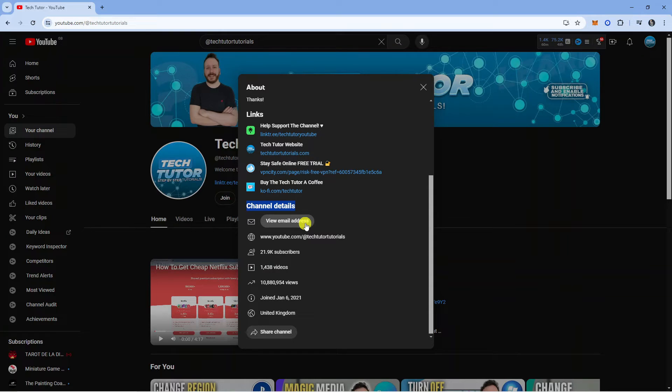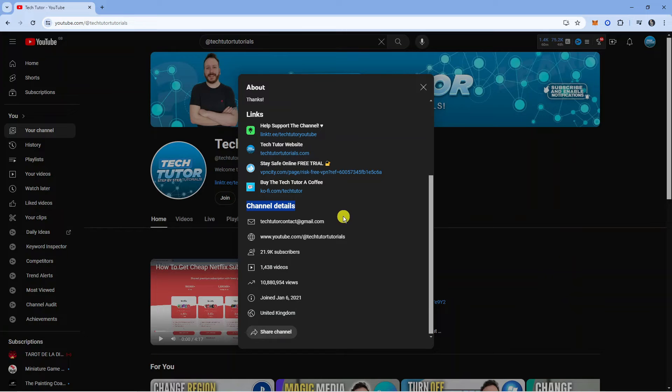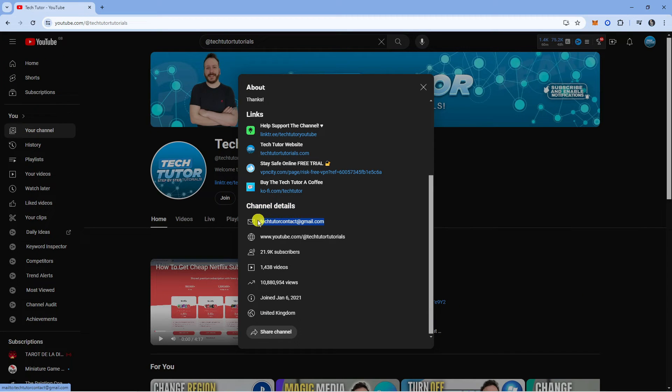All you need to do is click onto this button. It might ask you to do a CAPTCHA to prove you're not a robot, but once you've done that, you'll be able to view the channel email address.